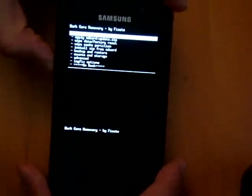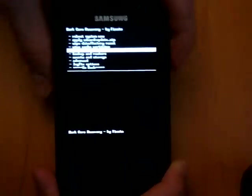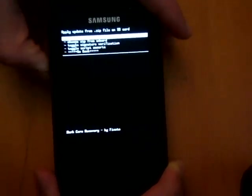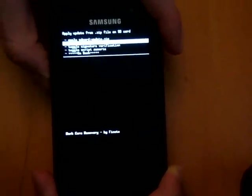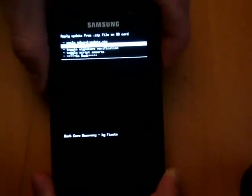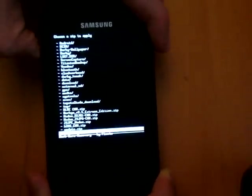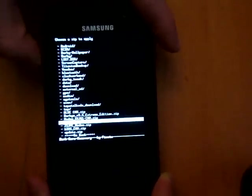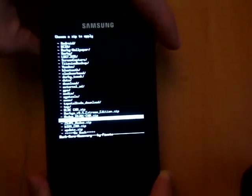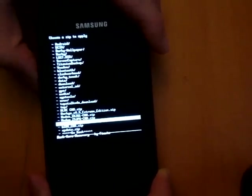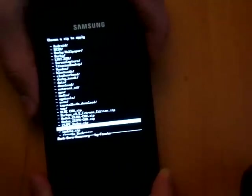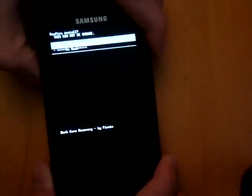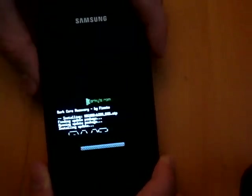You want to go down to Install Zip from SD, go down to Choose Zip from SD, and obviously you want to choose the one you want. So here is a BIOS one — looks pretty cool, like a computer.